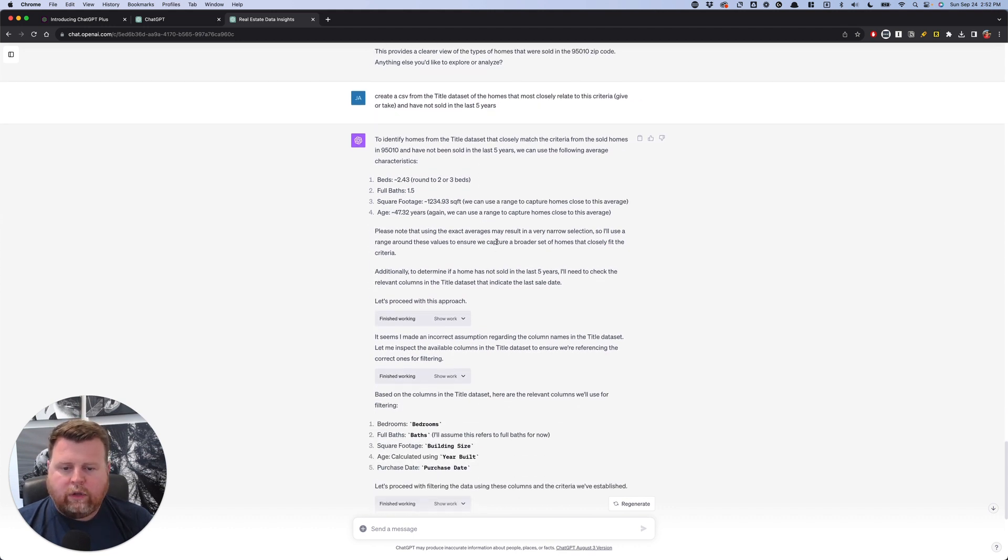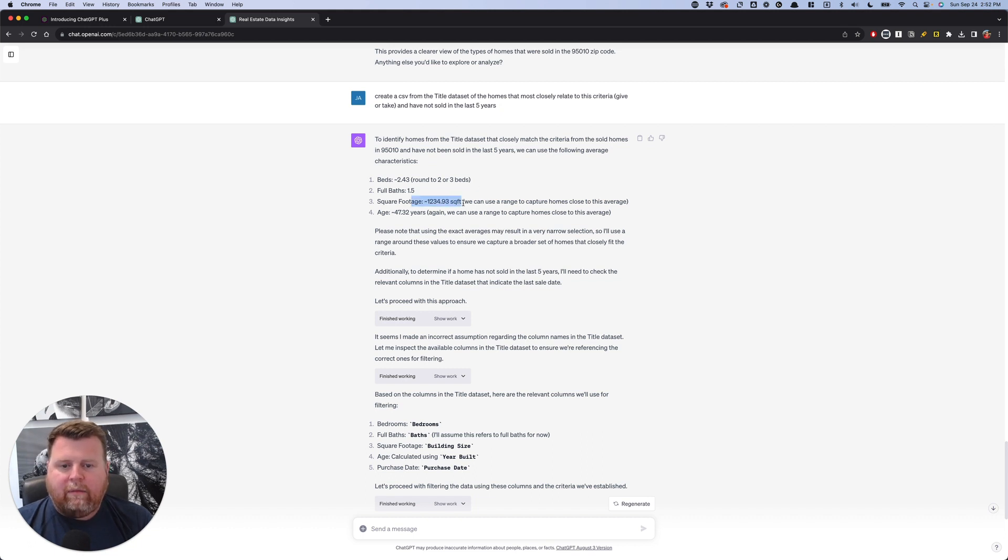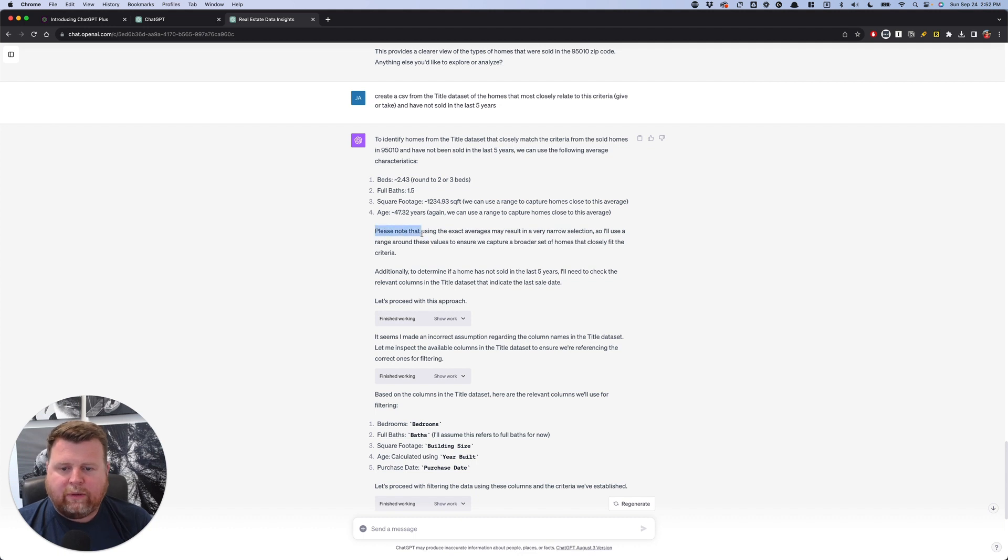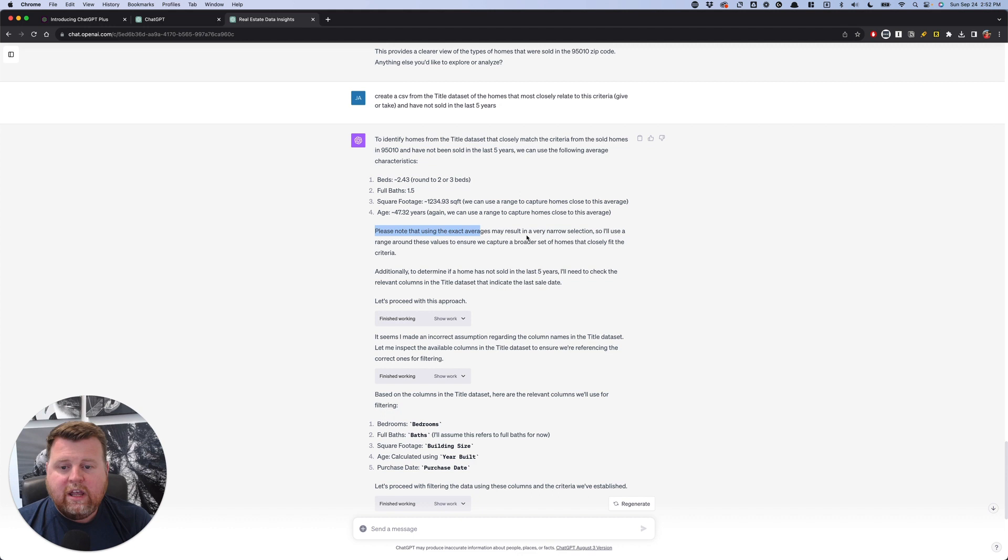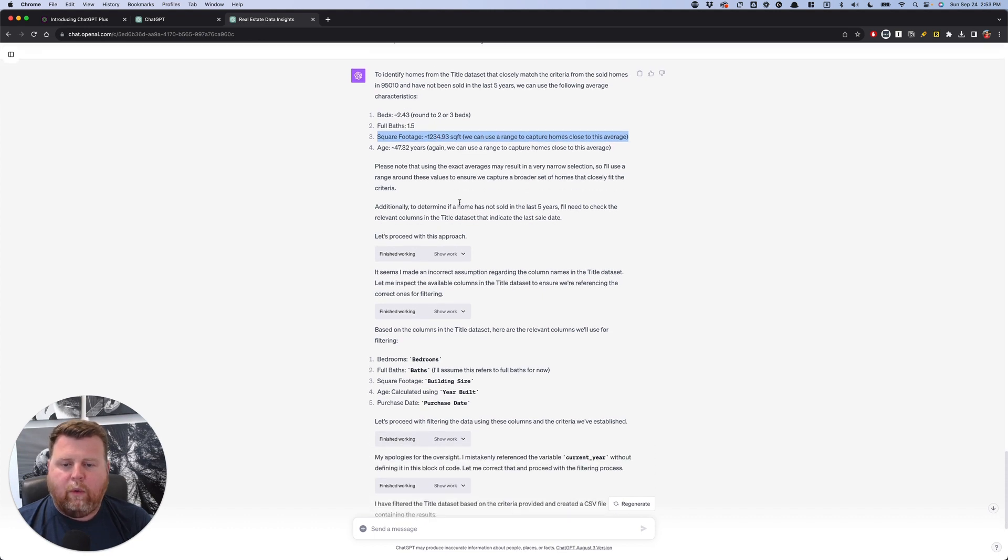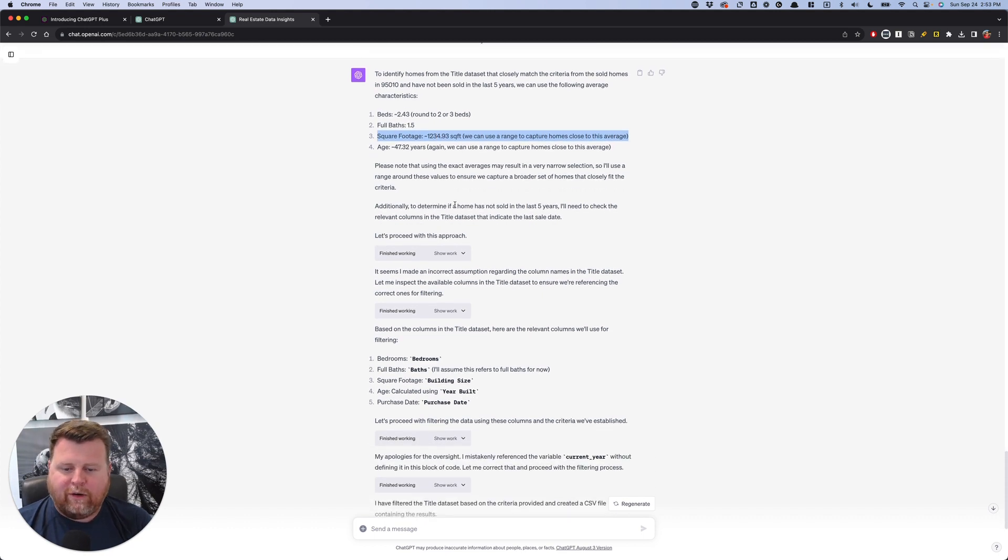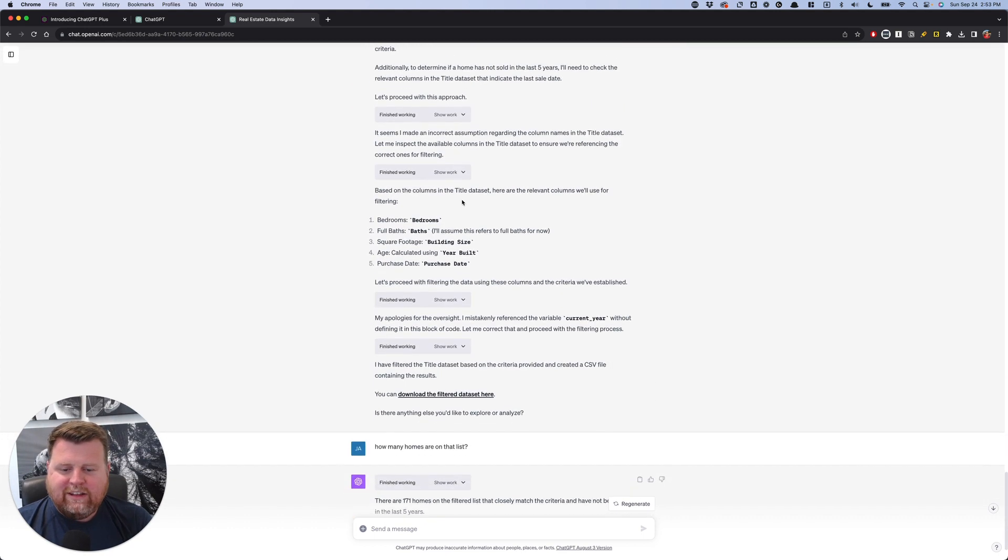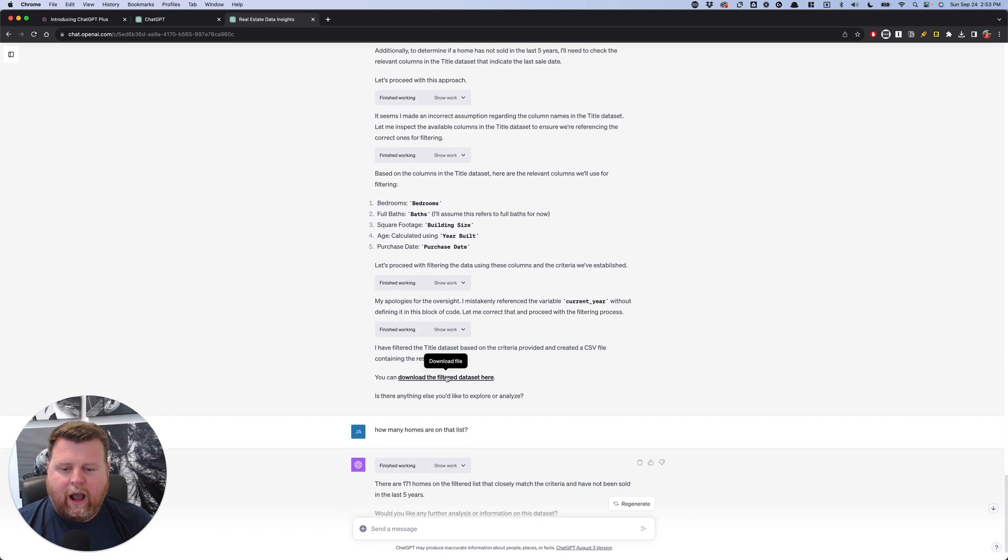And so you can see it starts going through it again. It says, we're going to use a range to capture this. I like this note as well. Please note that using the exact averages may result in a very narrow selection. So I'll use a range. Fantastic. Exactly. I don't want exactly homes that are 1,234 square feet. I want a range of it. So it starts to figure it out and it creates a filtered data set here.